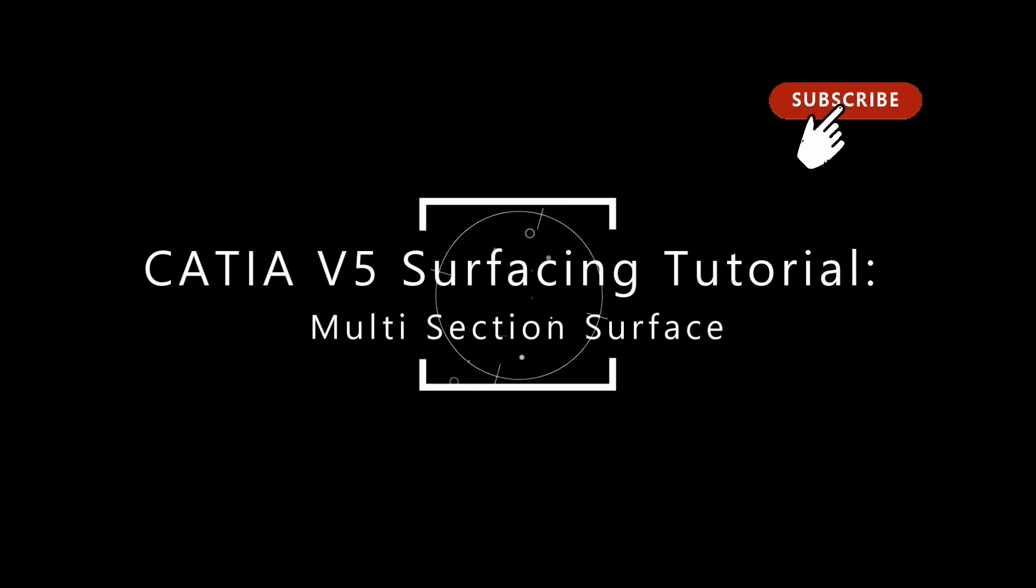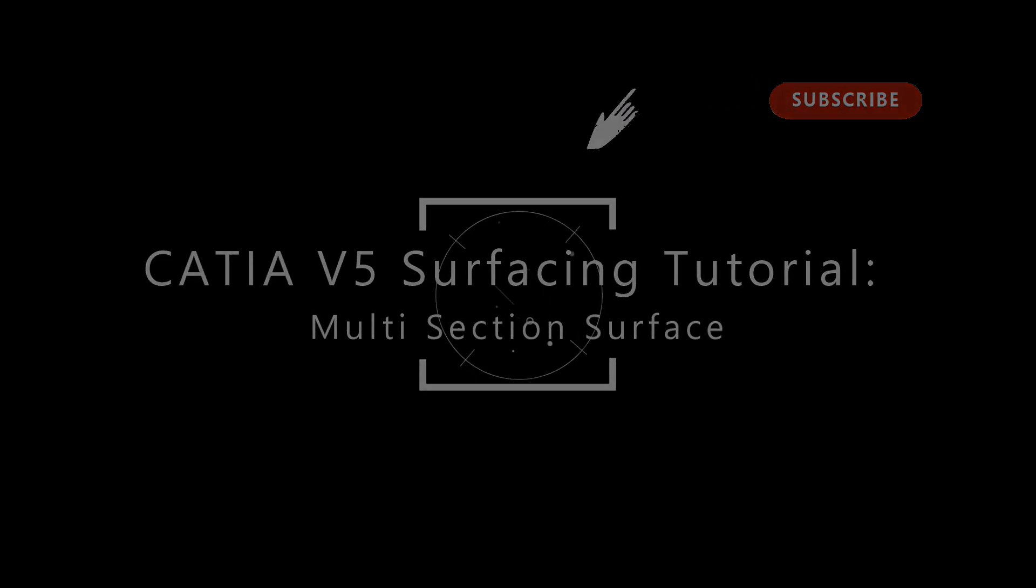Welcome back. In this video we shall be looking at creating a surface using the multi-section surface command.